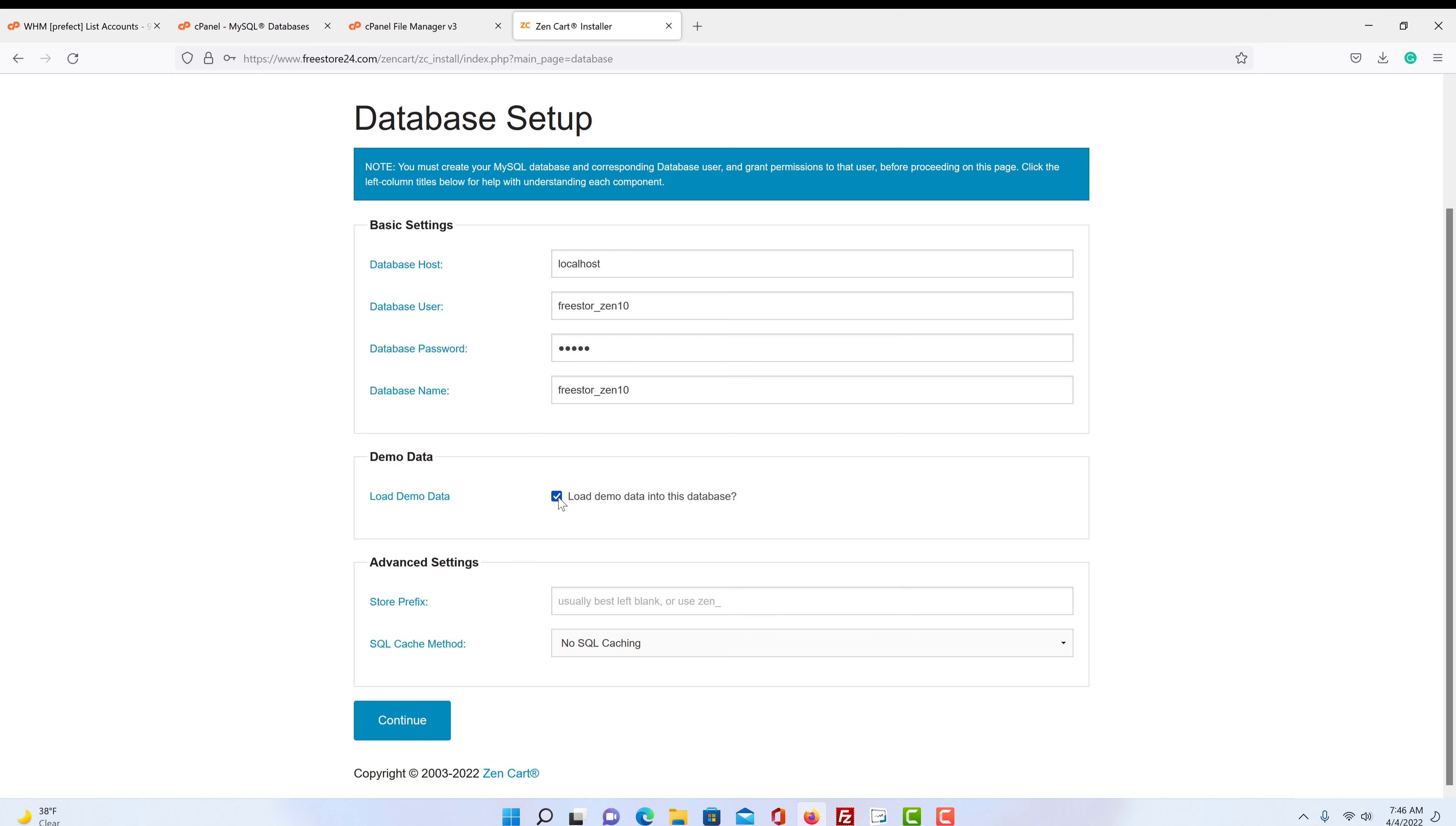And then we come down to where it says load demo data into the database. So if you click that, what will happen is it will give you all the sample stuff. Some cases it's good because you can play around with it and see what it does. But you can also, if you'd like to install this store, once you see it's pretty simple to do, you can do it in 10 minutes.